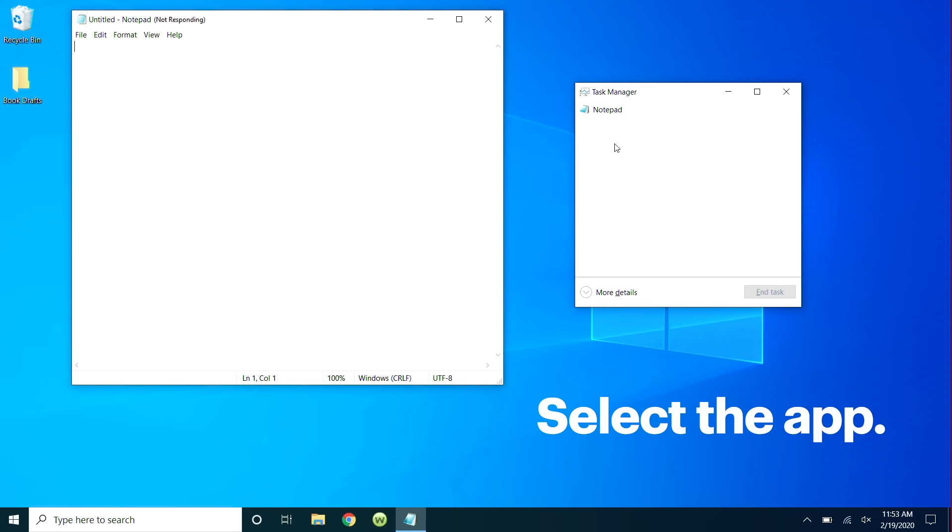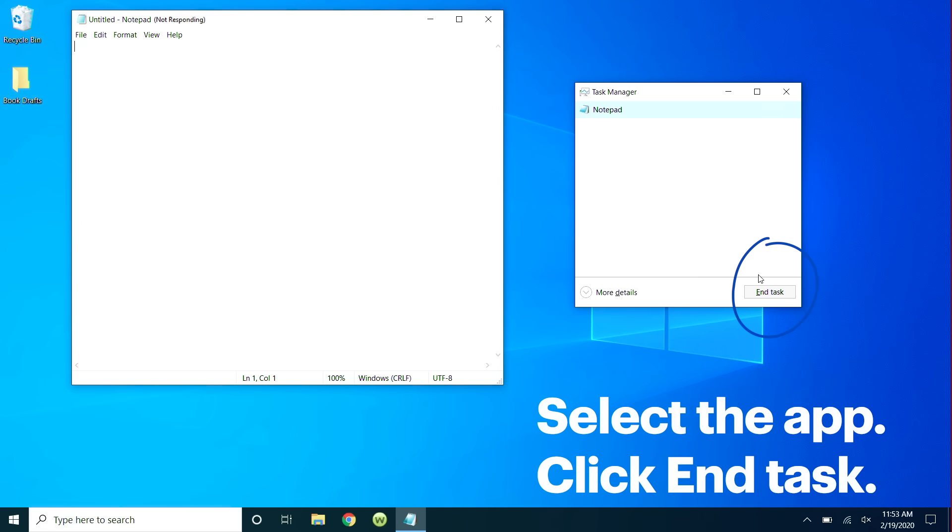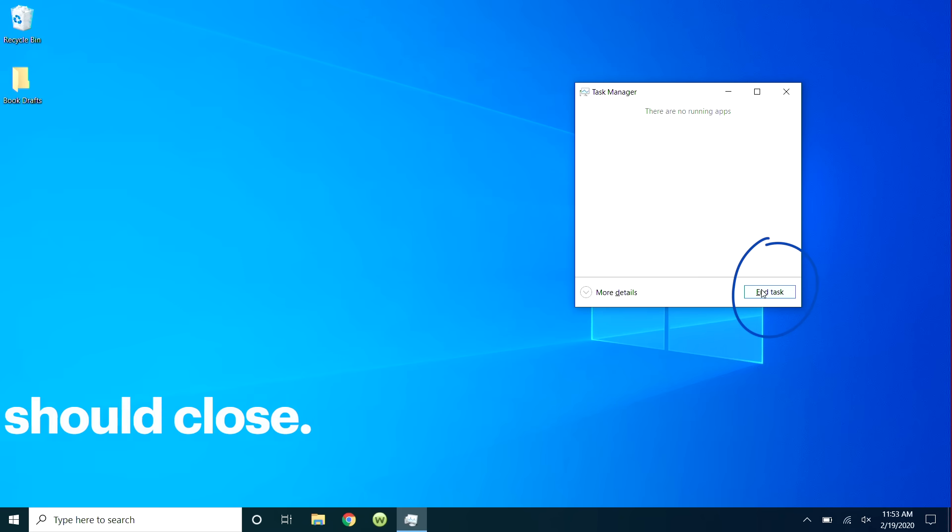Select the frozen application, then click End Task. That should force it to close.